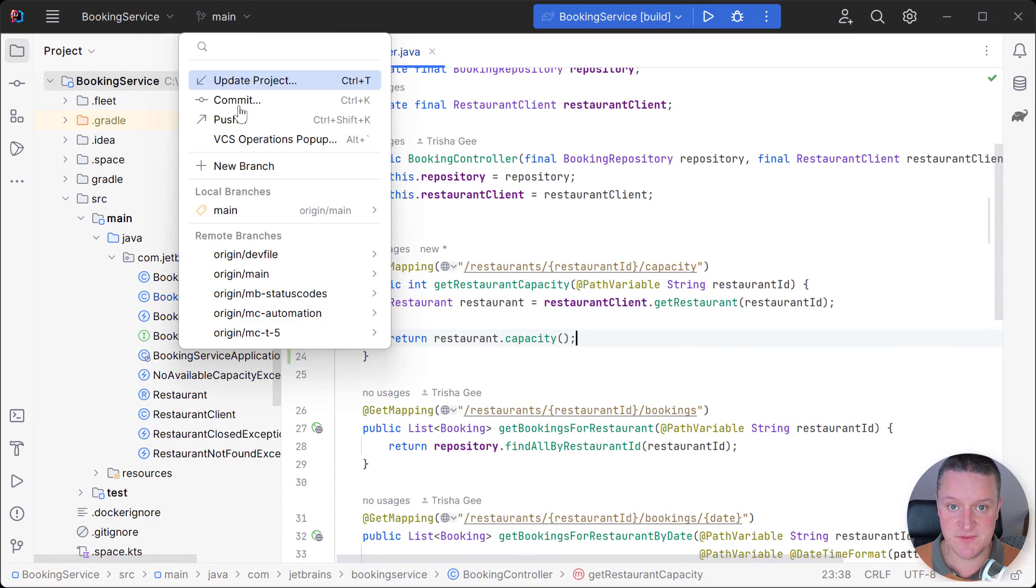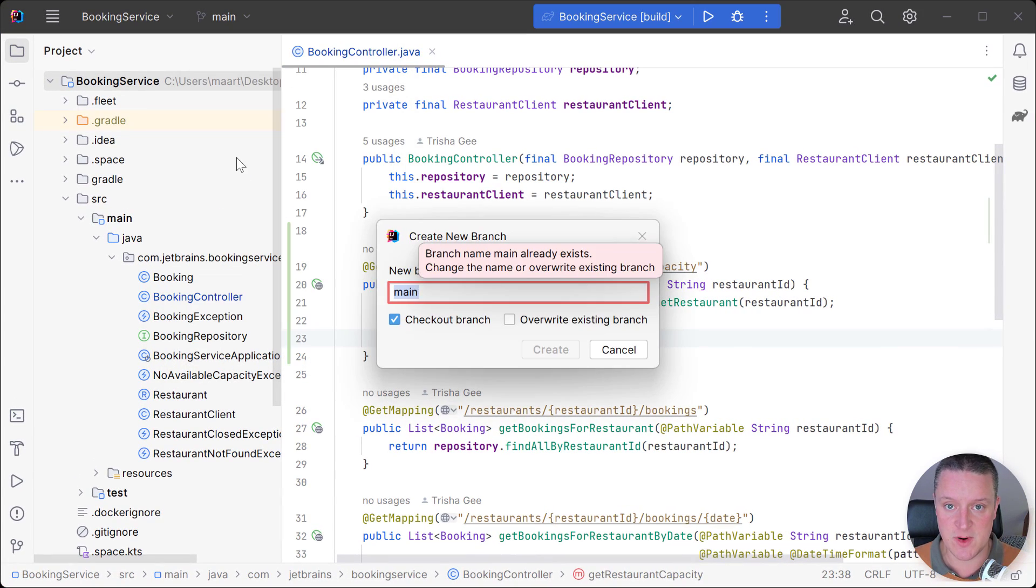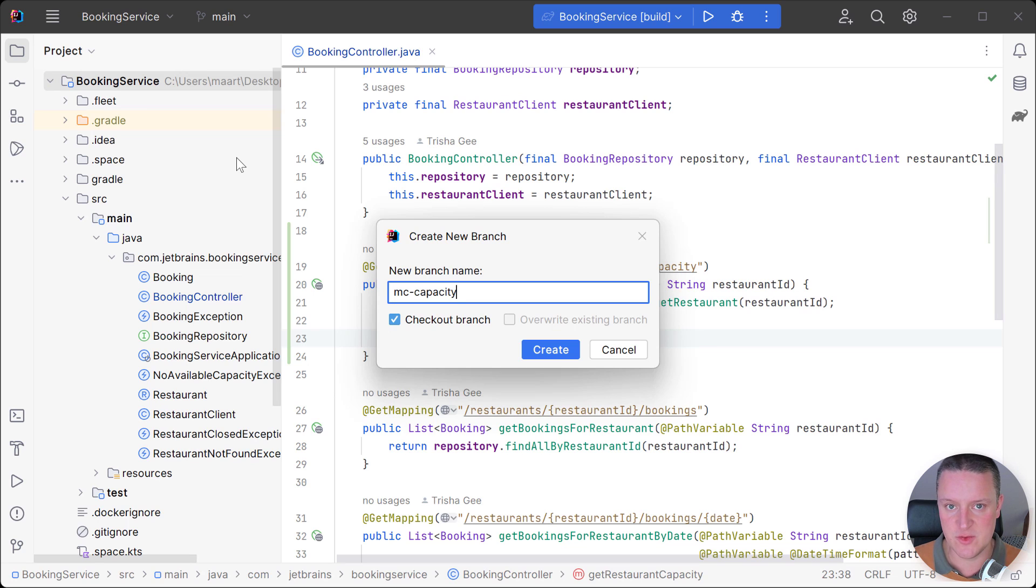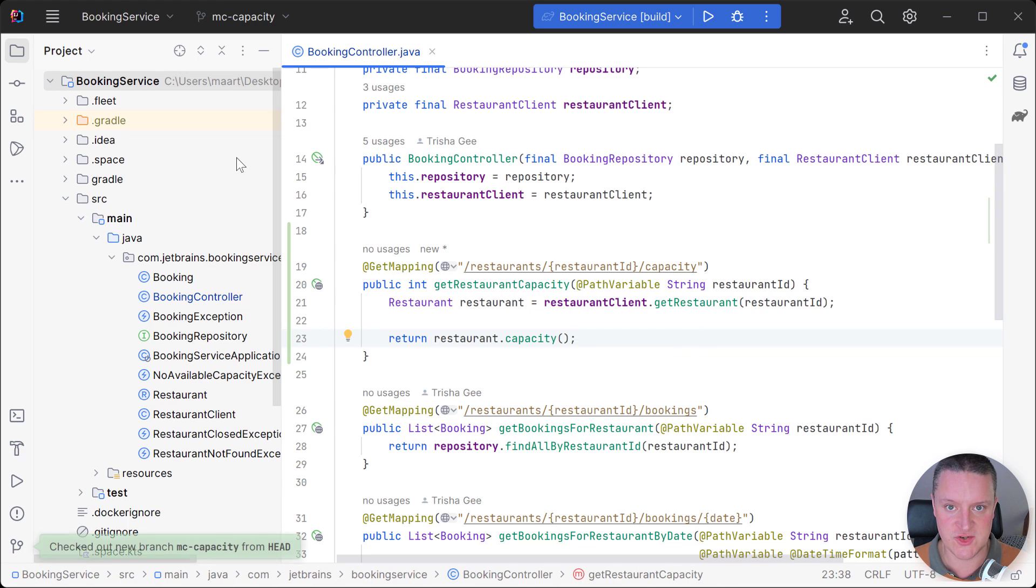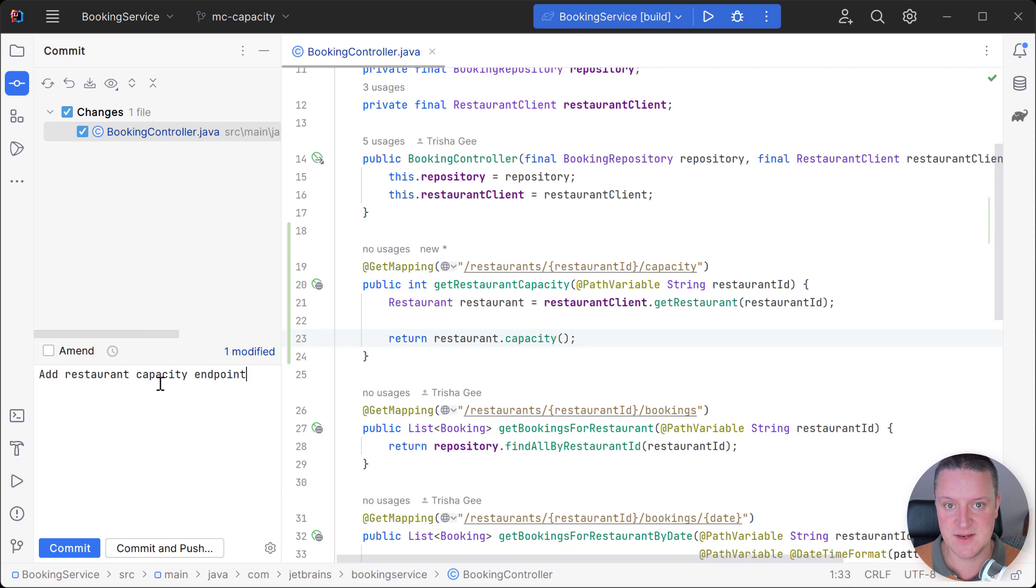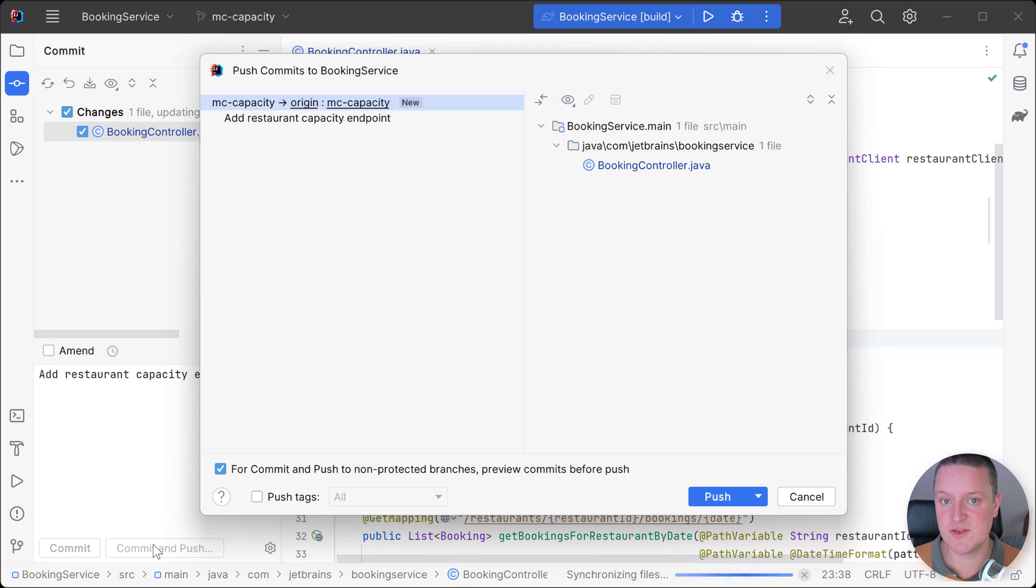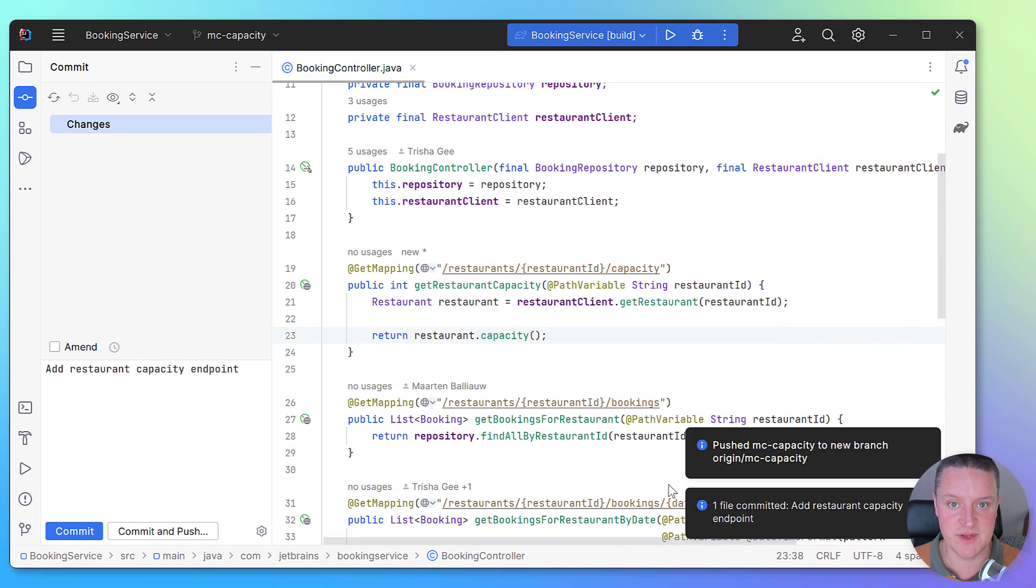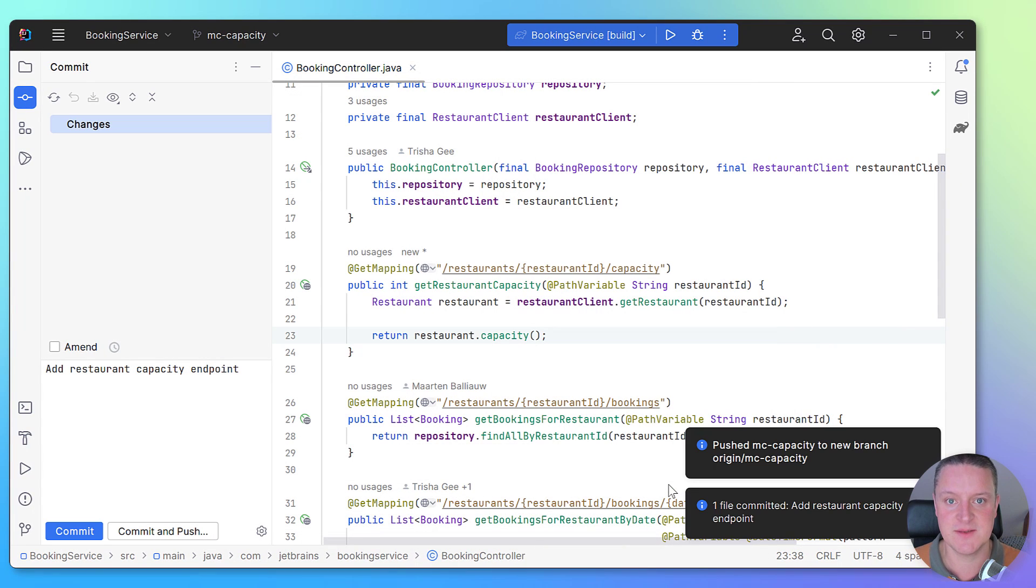So let's finish up the changes to our code first and then create a new local branch. I'll also add a commit message, then commit and push this branch back to Space. And by the way, you can prevent accidental pushes to the main branch by setting up branch protection in Space.